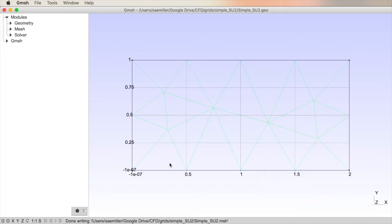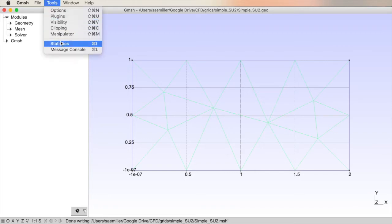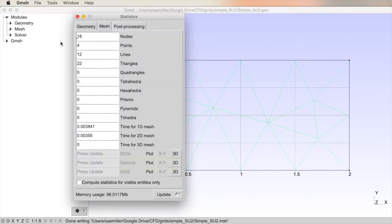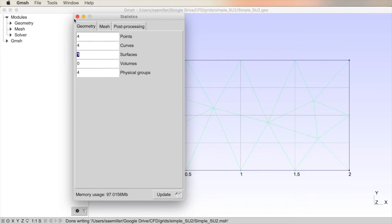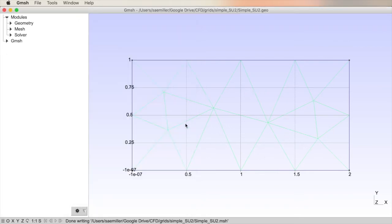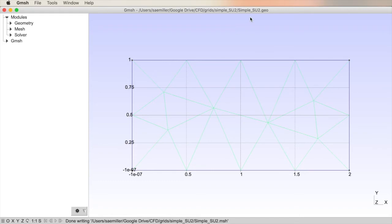I've created a very coarse grid for illustration purposes only. You can see it's made up and discretized by triangular elements which are shown by the green lines. Let's look at the statistics of this grid before we export it. Simply go to Tools, Statistics. Let's look at the geometry. You can see my whole geometry in my domain consists of four points, four curves, which are the lines and one surface. I've also created a fluid domain in the surface. You can see there it is called fluid and it's a surface. Now, we've already saved the .geo file and we've already saved the .mesh file, which are created by Gmesh and its native formats.